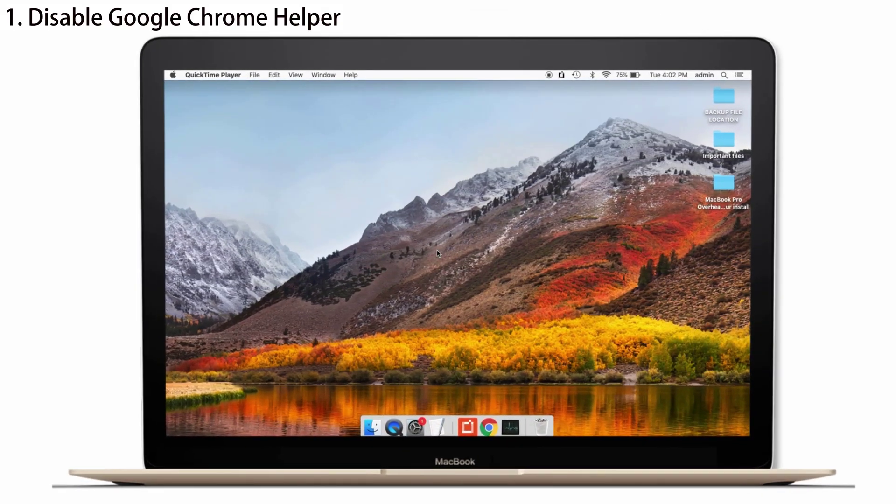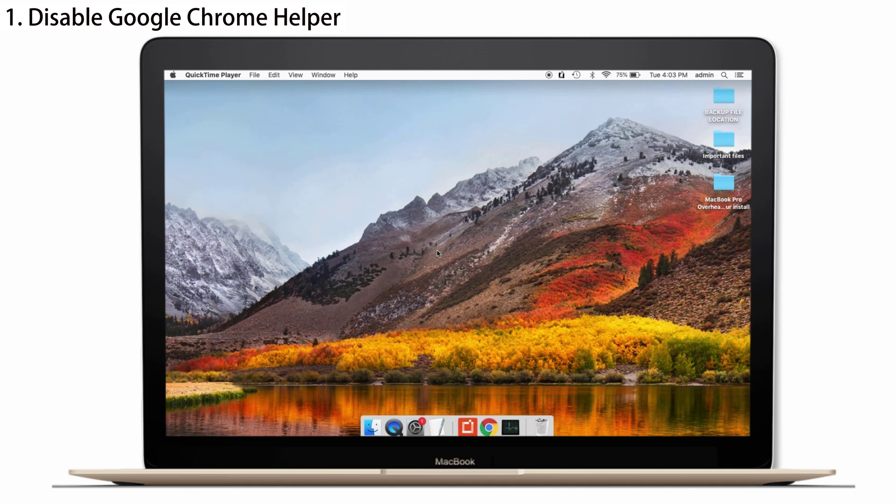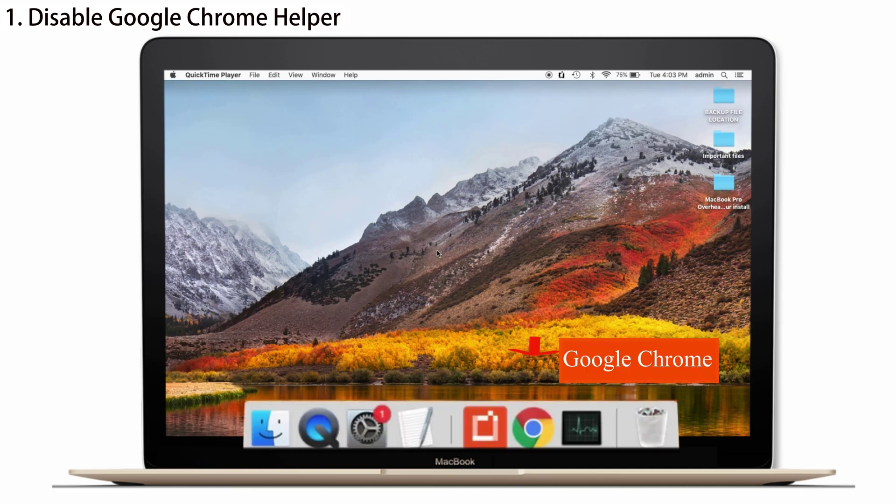First, disable Google Chrome Helper. Guys, many people told in the forum that Google Chrome Helper is the real culprit and that is heating your MacBook Pro. So, when you disable it, you can cool down your Mac and the fans also will be turned off. I'll show you how to disable it.